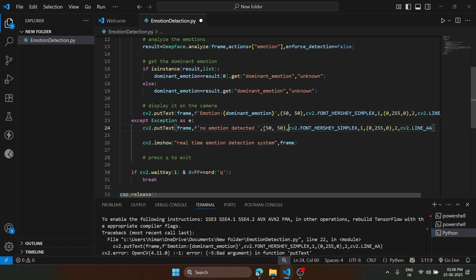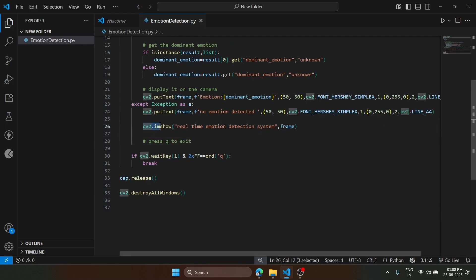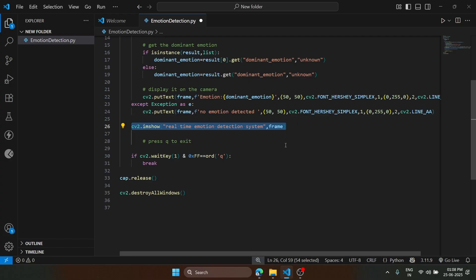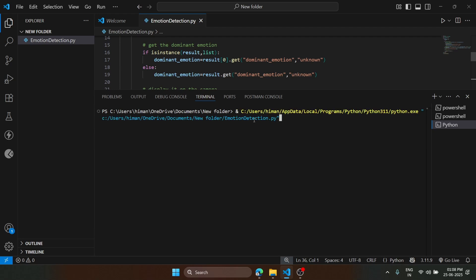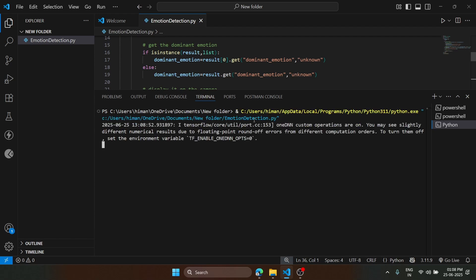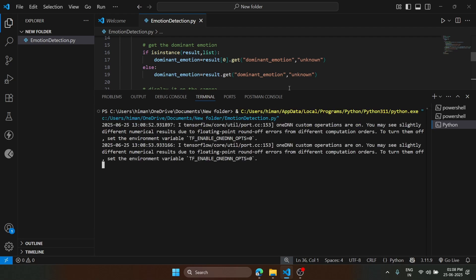We'll add it here and bring this line also outside the except block. Now save the file, open the terminal, clear the screen, and now we will run the command. It has started the process.